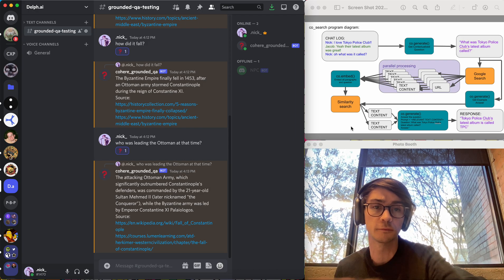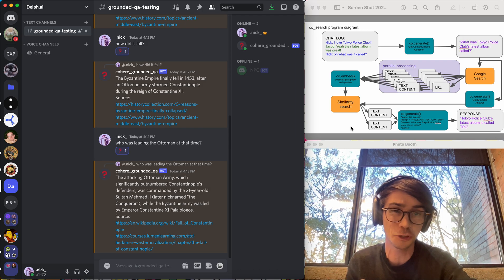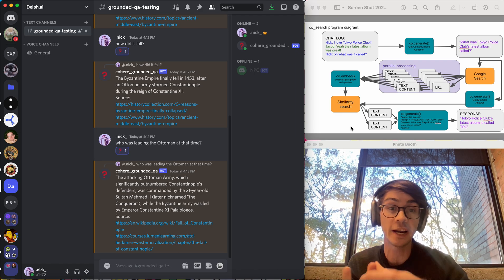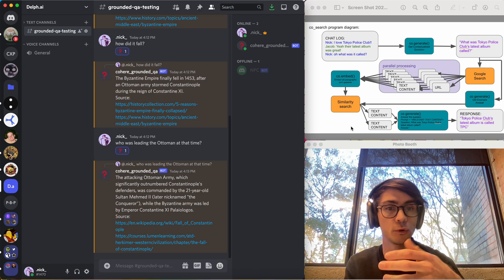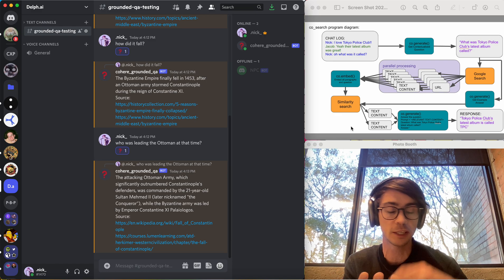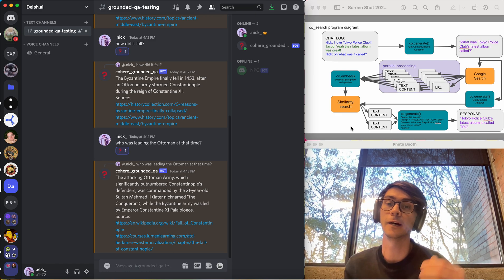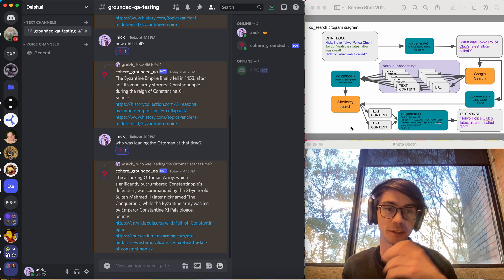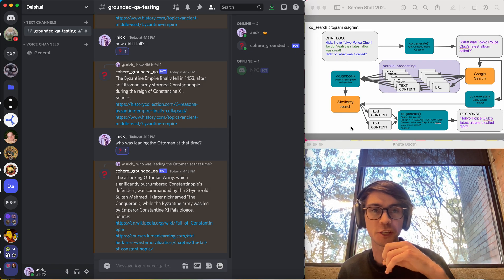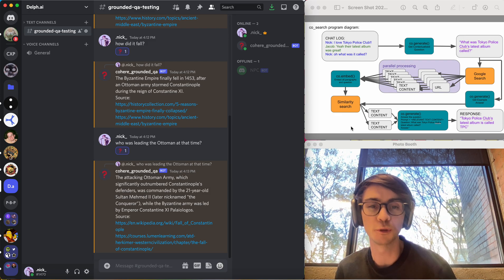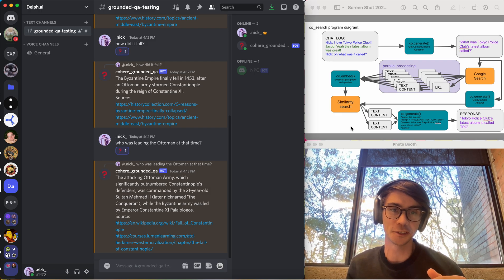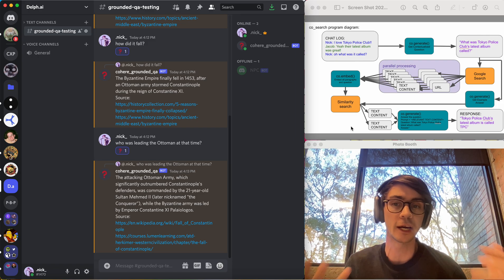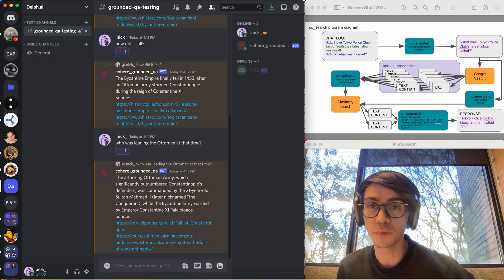So this is using the Cohere language model for contextualizing, understanding what the question is, and then finding the relevant information within the Google search results, and then synthesizing that information into a correct answer. But it's not using the language models to get that original information. It's using Google search and the consensus mechanism within Google search for figuring out what is true.